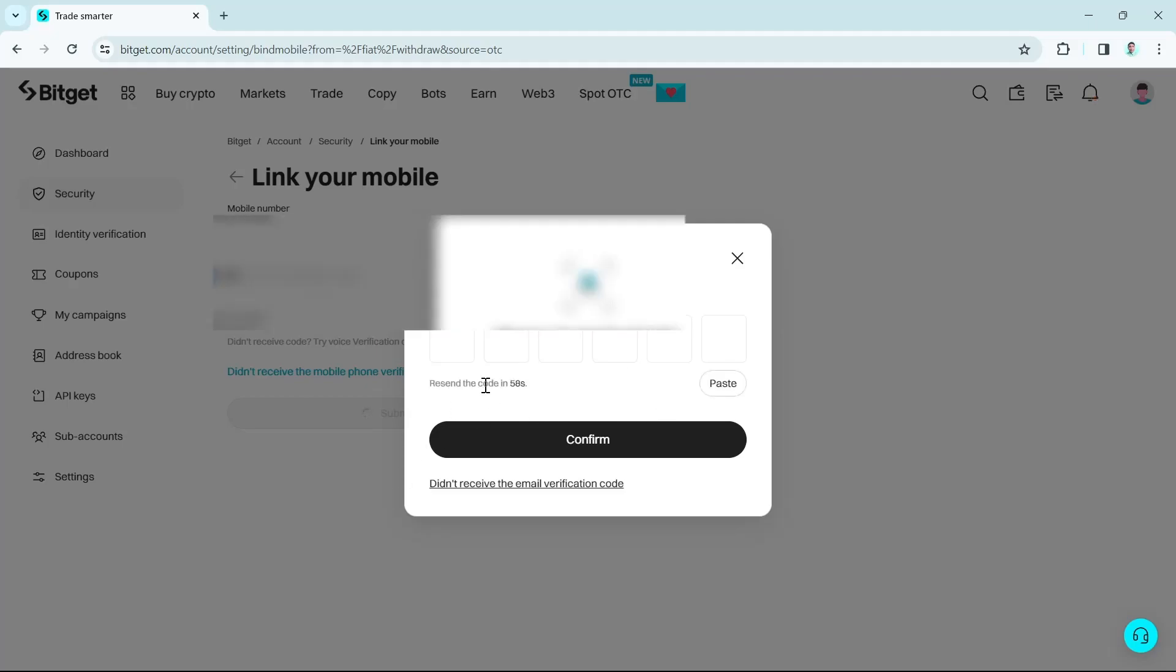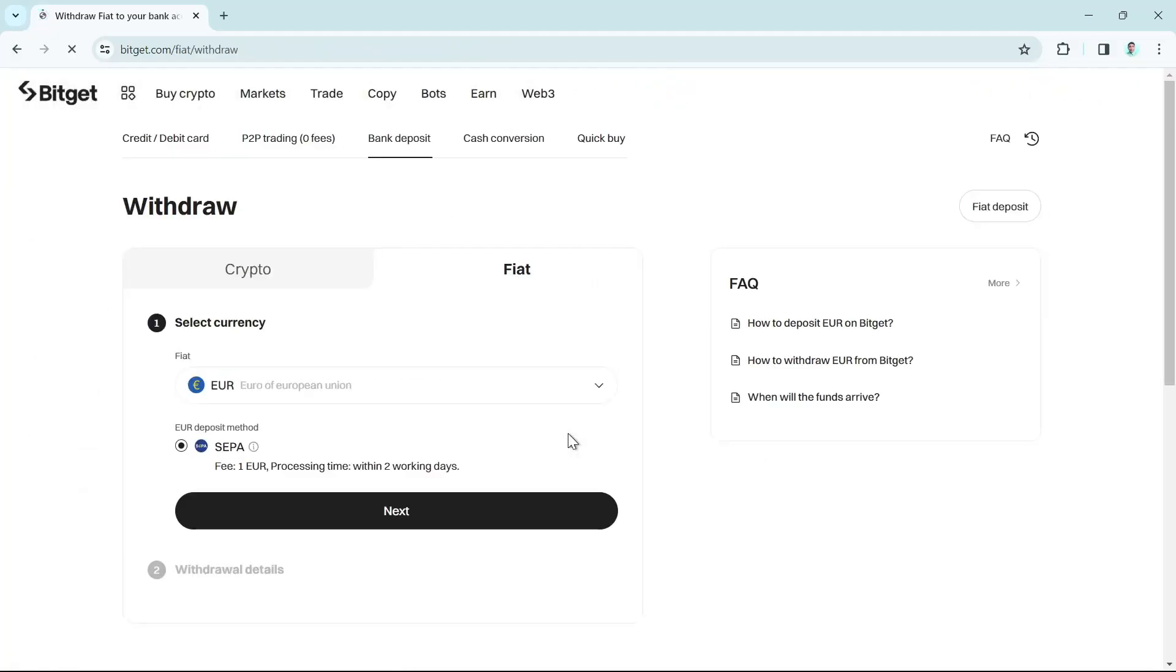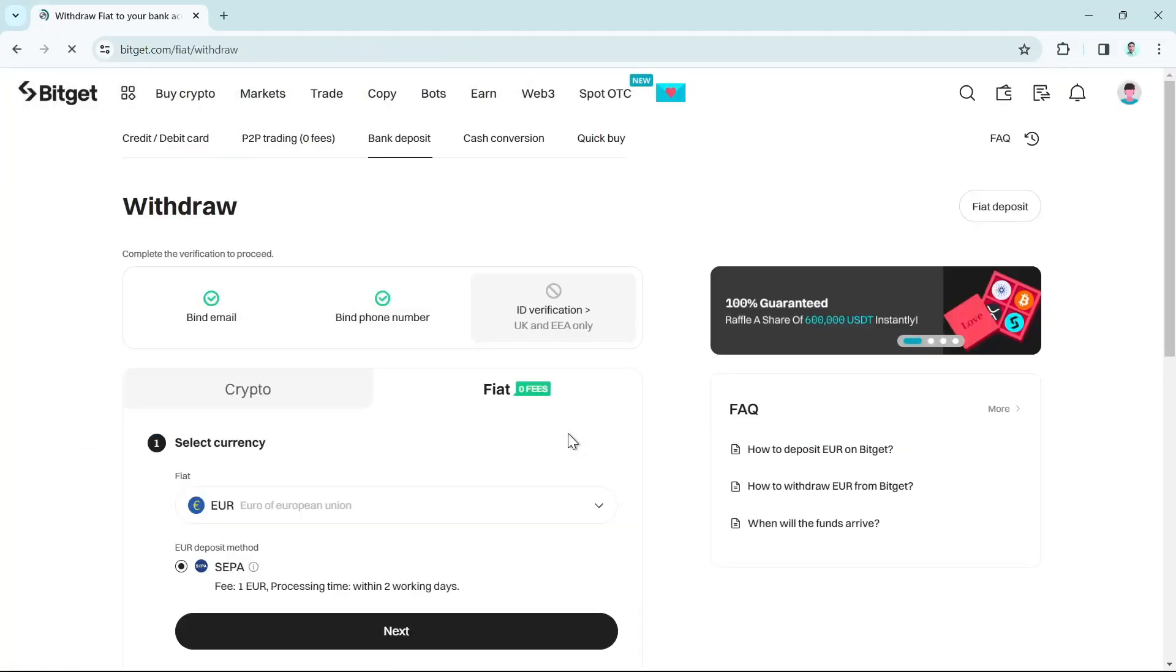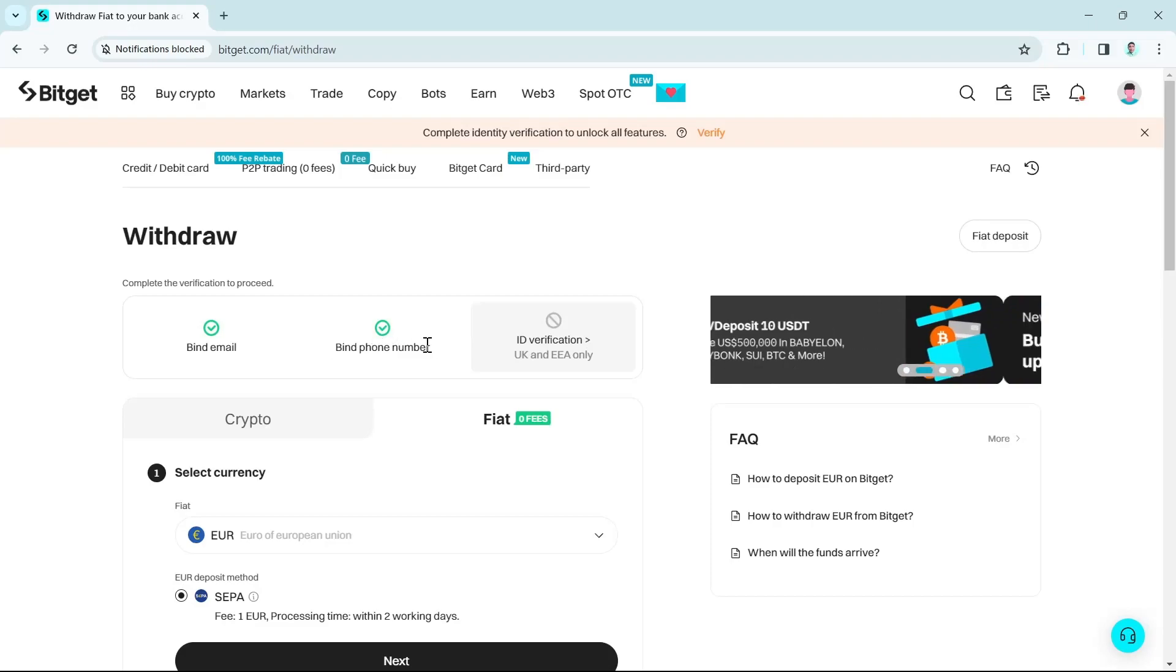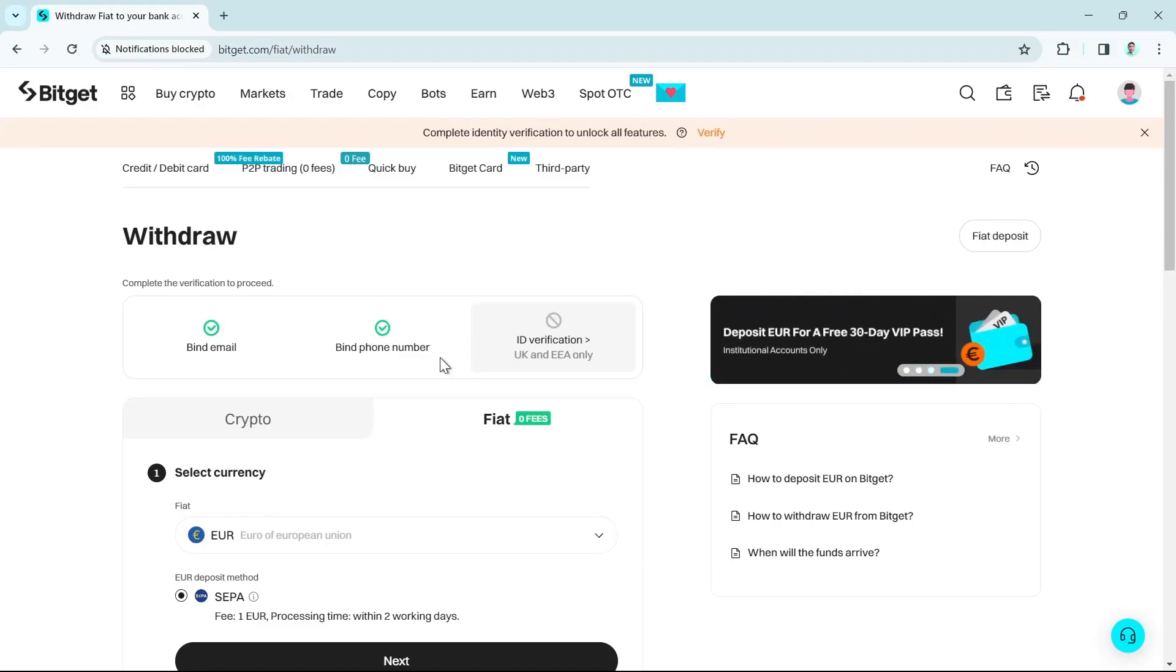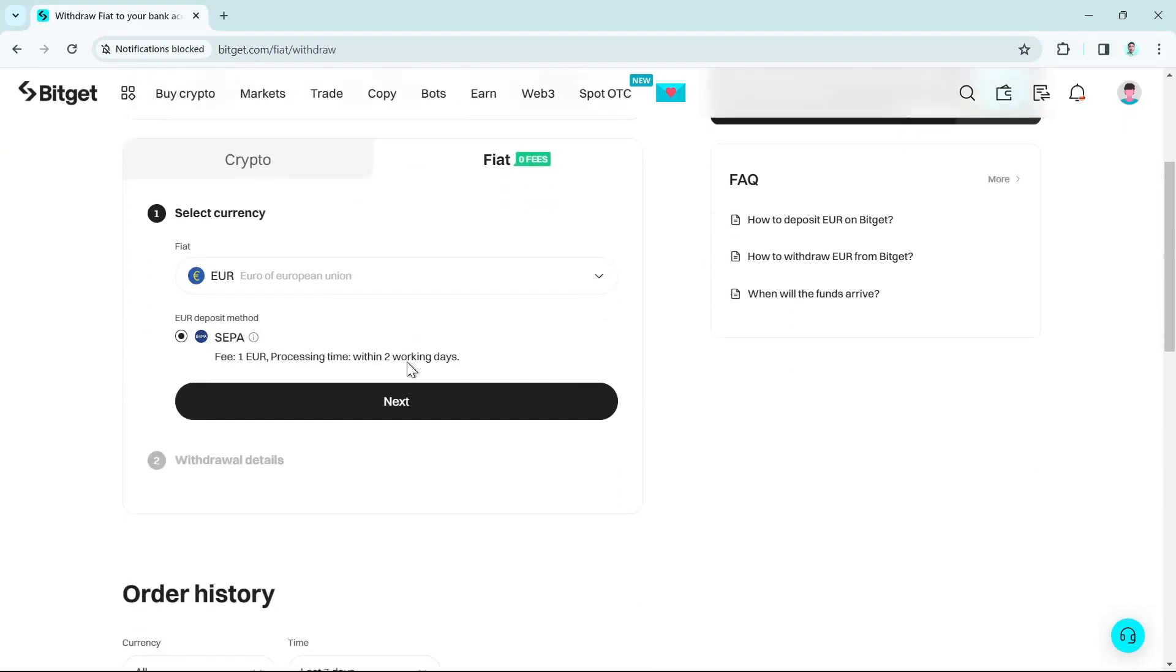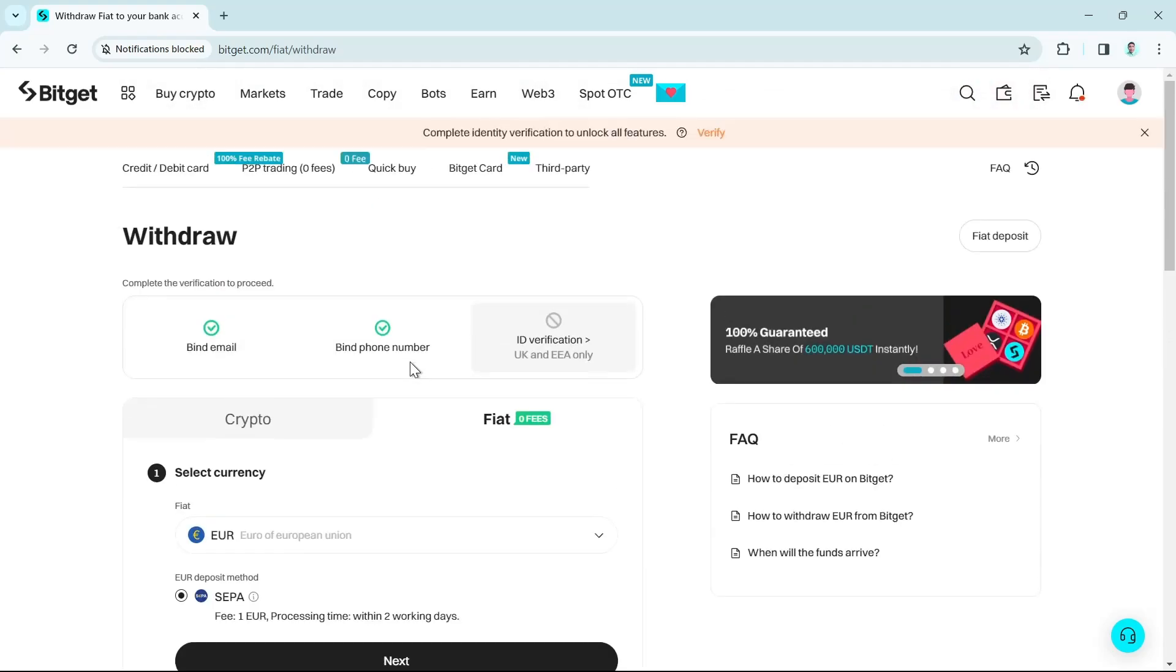Once you click on the confirm button, you will now continue the next step on how you can withdraw your money. So here we have just binded your email and phone number. Now on the next one, you just have to click on the next button.